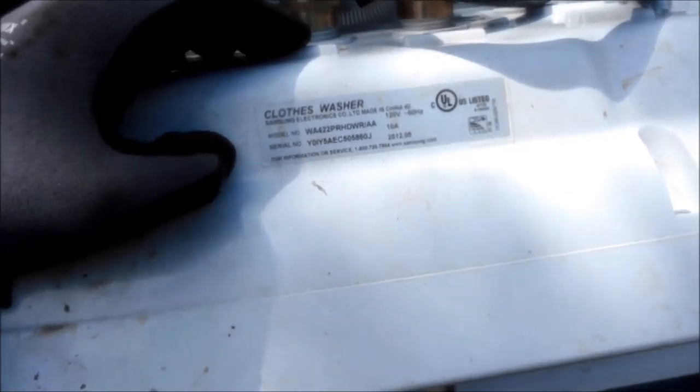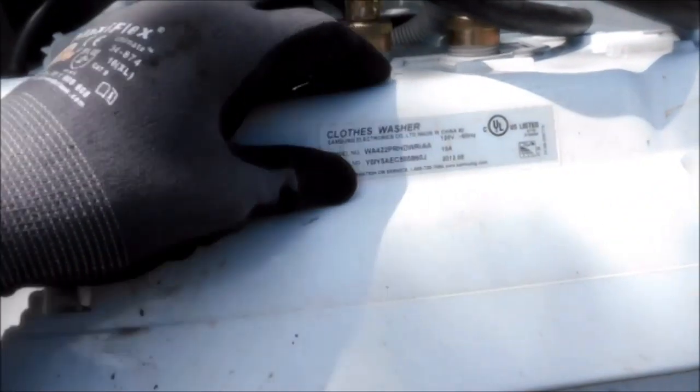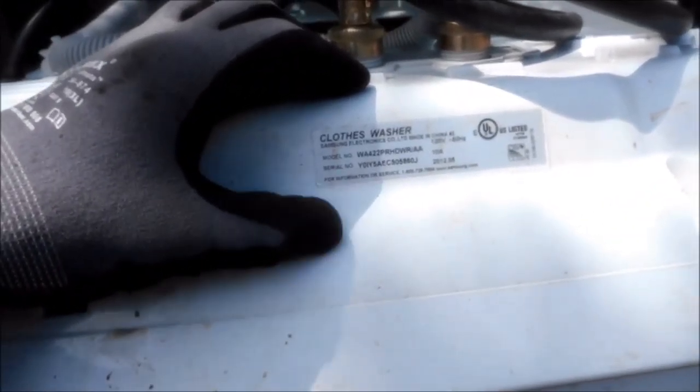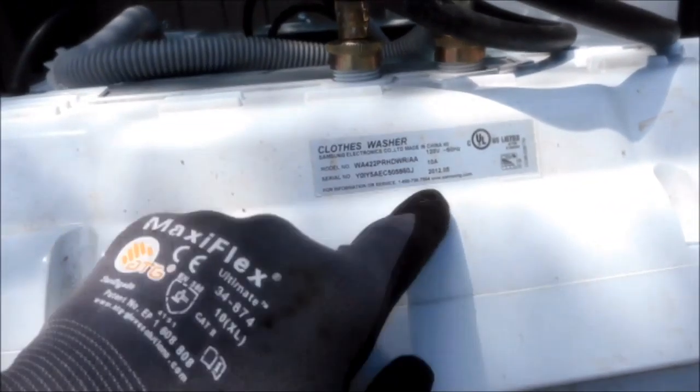Okay, so what I did is I jumped it with the 110 line directly to the pump. Don't try this at home unless you are experienced, because working with electricity can be hazardous. It's a very quiet pump, I could hardly hear it, but it is working.